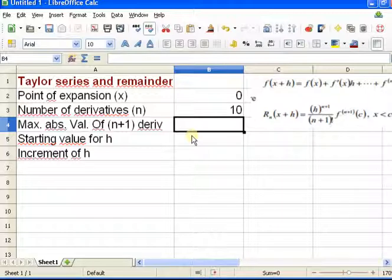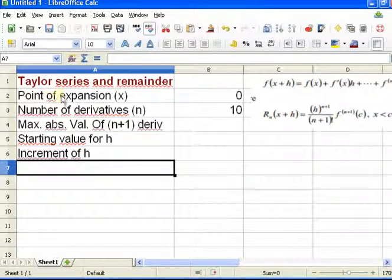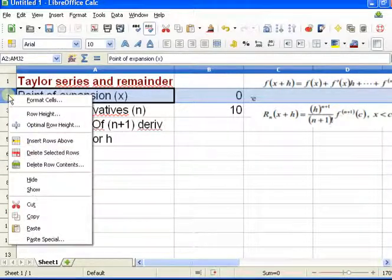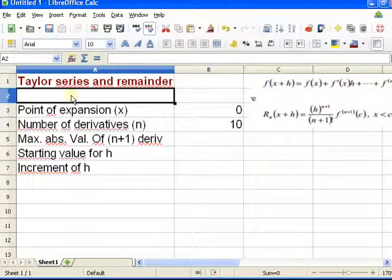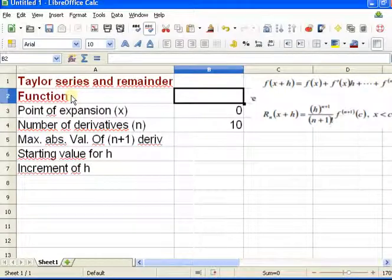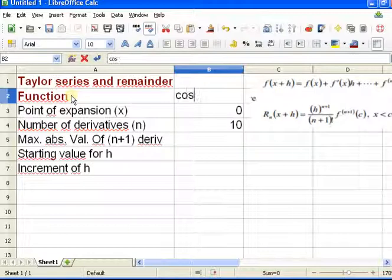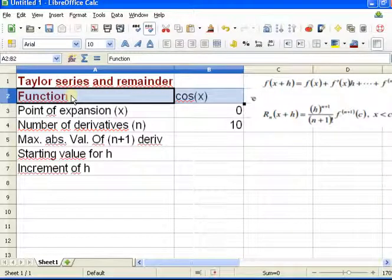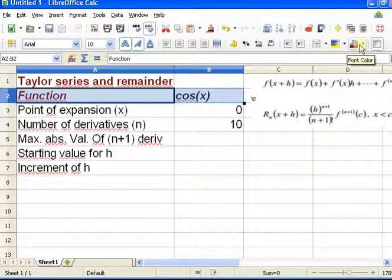The nice thing about the function cosine is that all derivatives of cosine are either cosine, sine, minus cosine, or minus sine. Cosine and sine have absolute value always less than 1, so the maximum absolute value of the N+1st derivative is always going to be less than or equal to 1. I'll just put a 1 here.